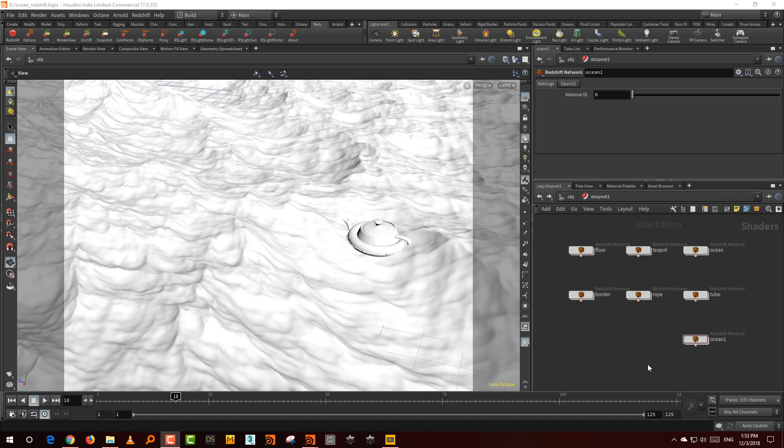Hello everyone, and in this tutorial we'll take a look at how to create an ocean shader. This is not a full tutorial on how to simulate an ocean, we're just going to look at how to build an ocean shader in Octane and Redshift. I'll cover Redshift first and Octane second.